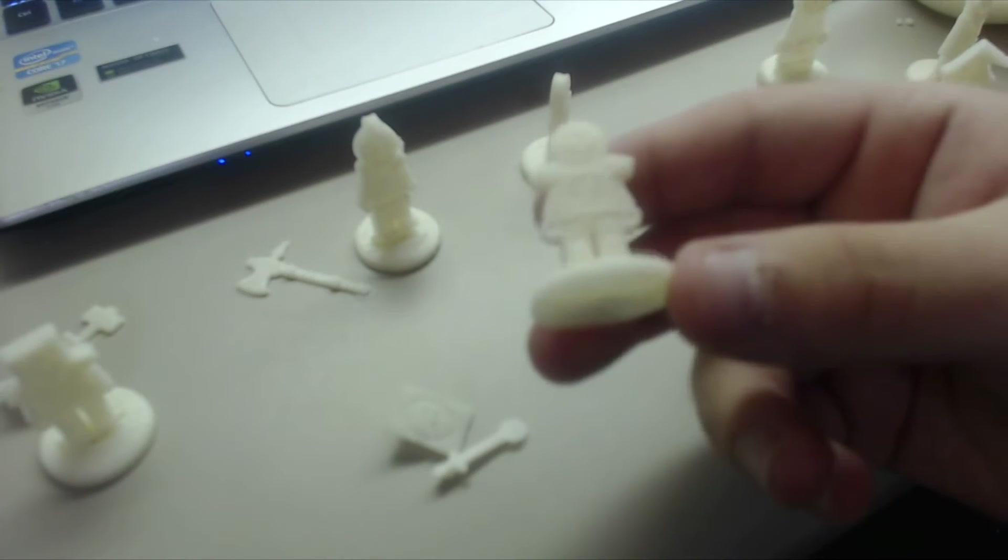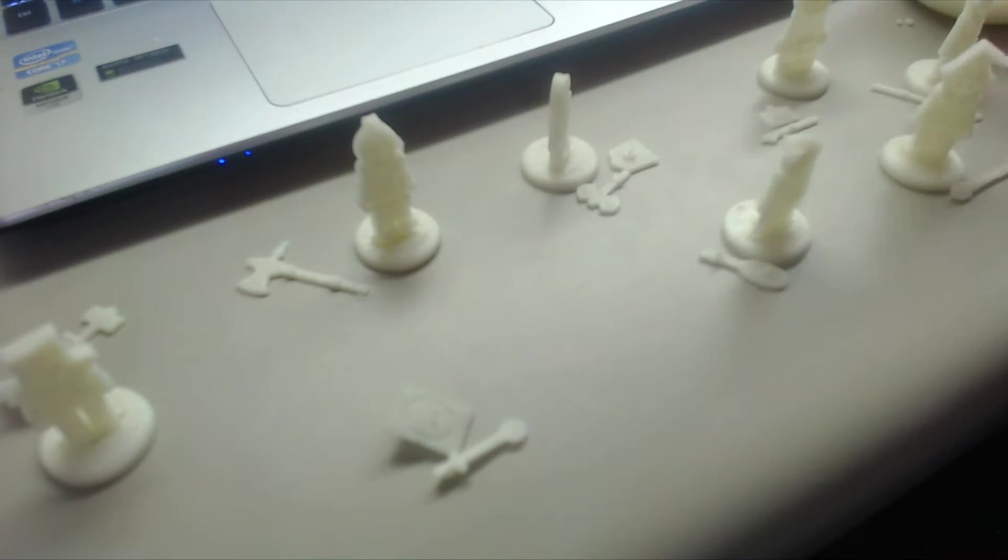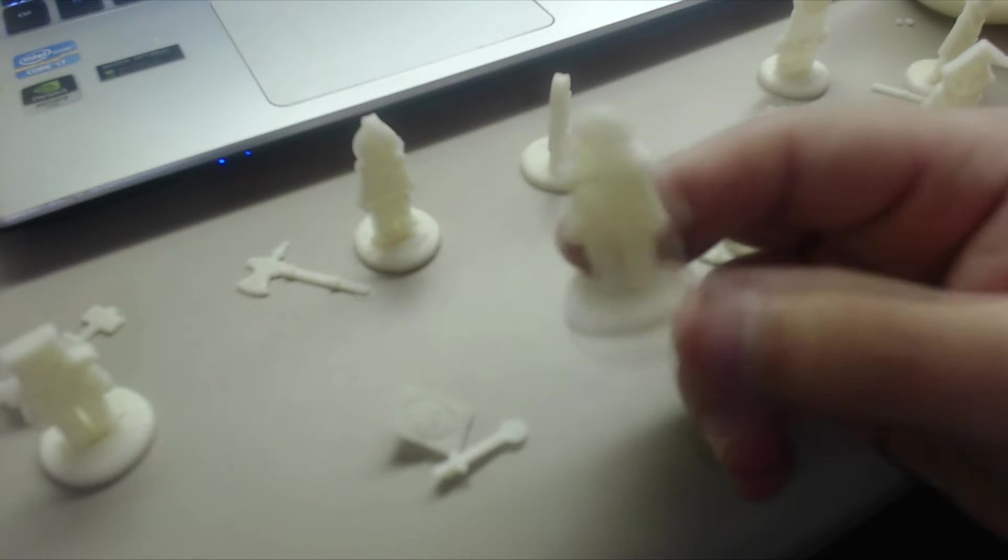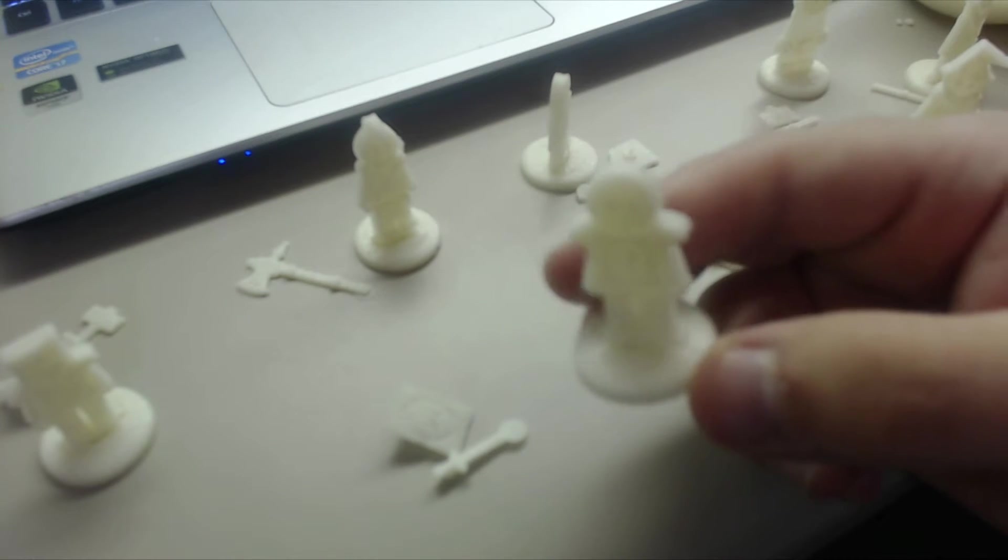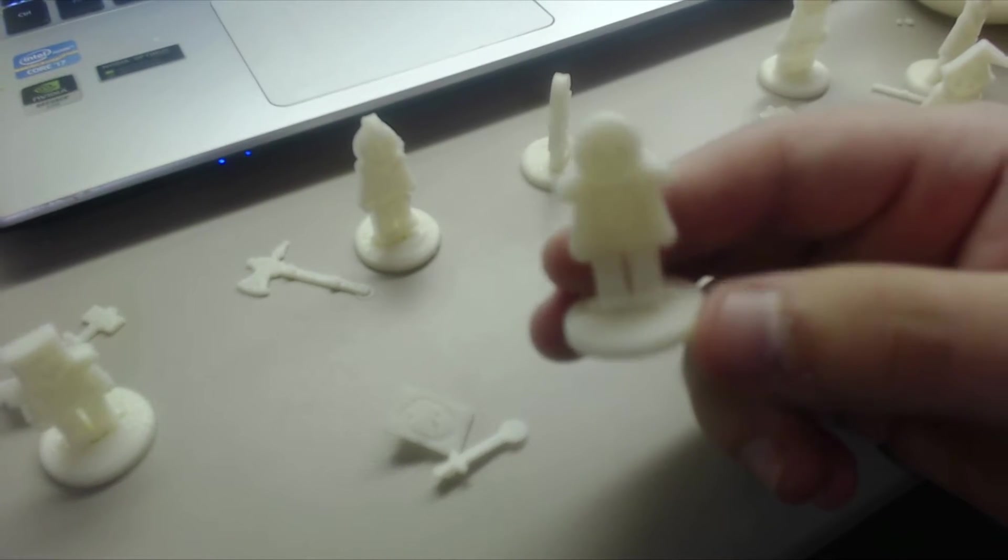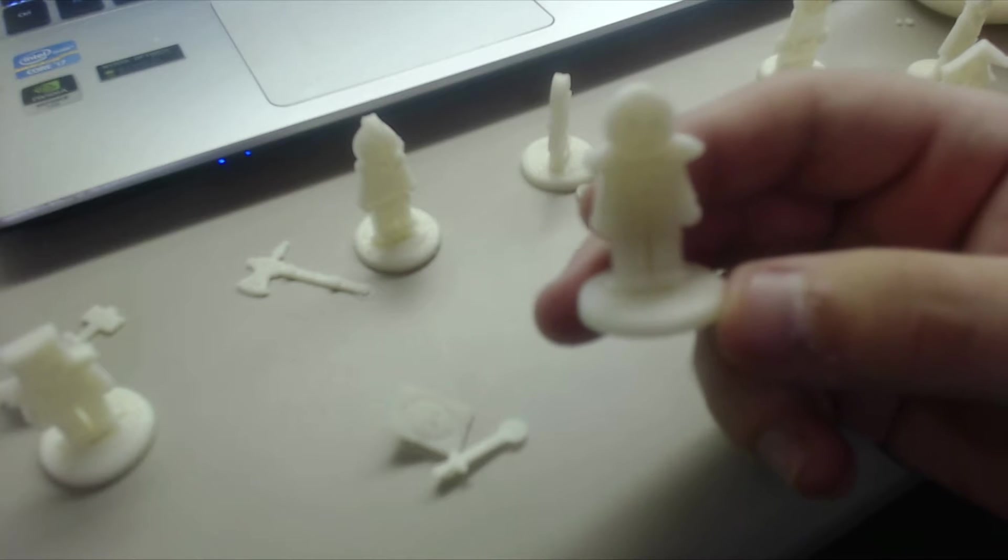So I printed out a bunch of these. This is the last wave. I've been printing about nine per print bed on my Maker Farm Pursa I3B.